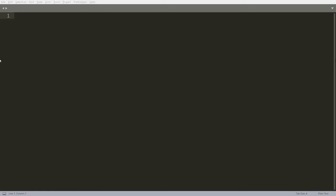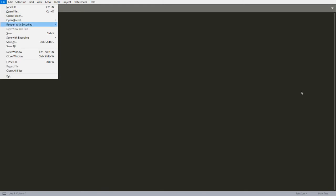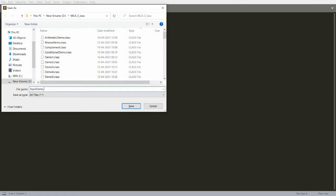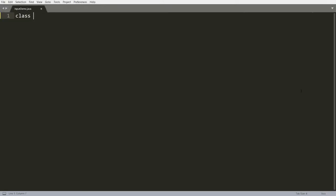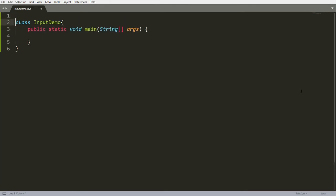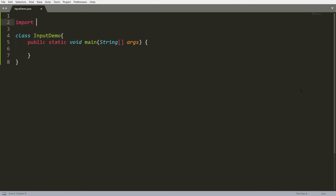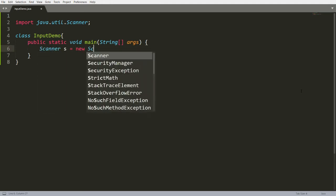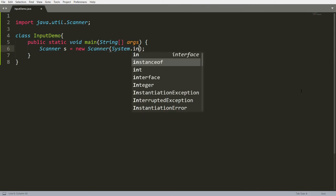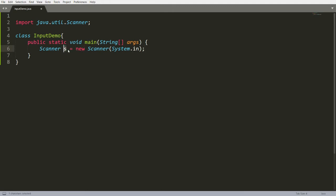Now we will discuss how to take input from the user. In Java, you can use the inbuilt Scanner class, which is available in the java.util package. To use it, add the import statement: import java.util.Scanner. The Scanner class has a constructor — you call it as: Scanner s = new Scanner(System.in). Using the new keyword, you create an instance of the Scanner class, which is s.